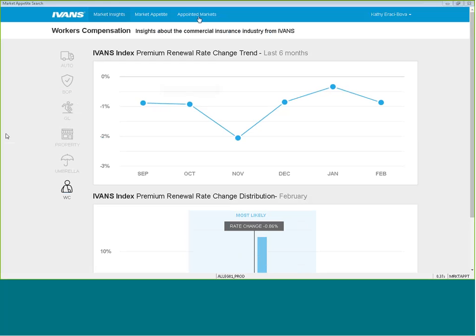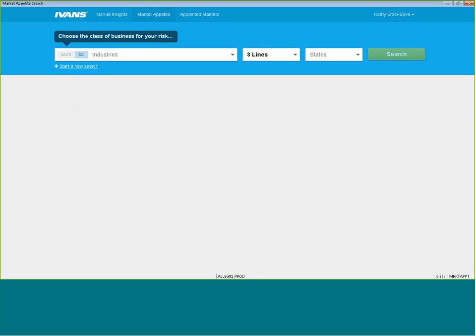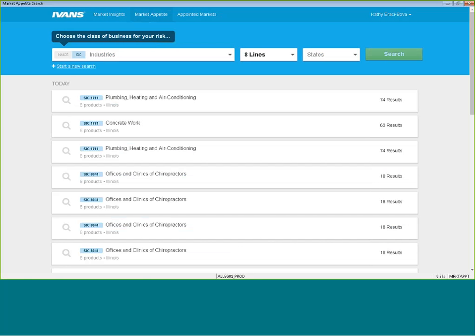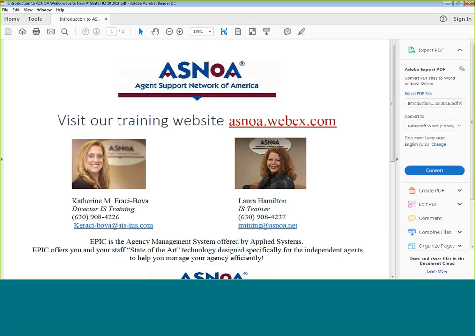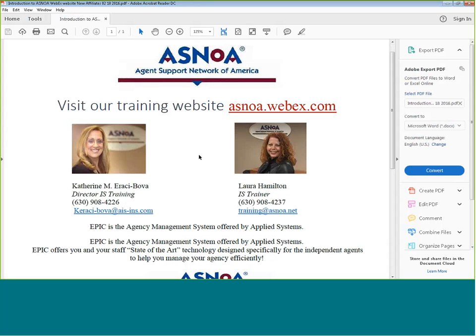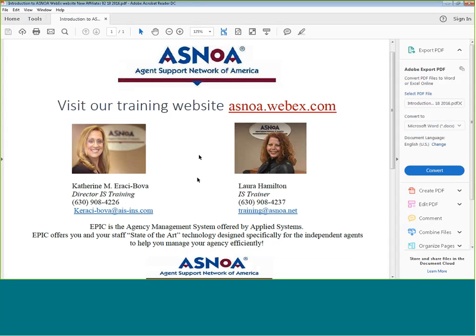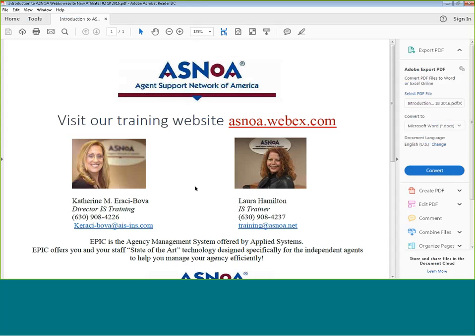And that's how you use the market appetite search in EPIC for additional help with commercial lines or any EPIC training tips. Please feel free to visit our website at asnoah.webex.com, and you will get live training with either myself or Laura. Thank you for joining today, and have a wonderful day.